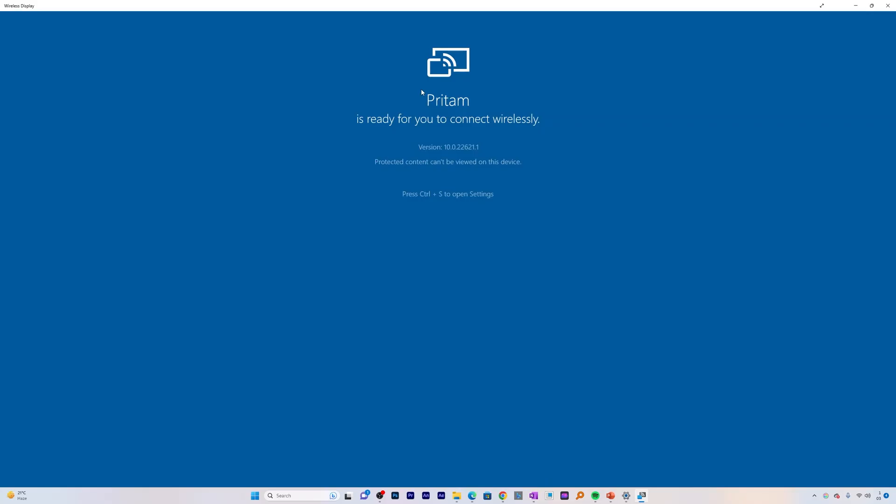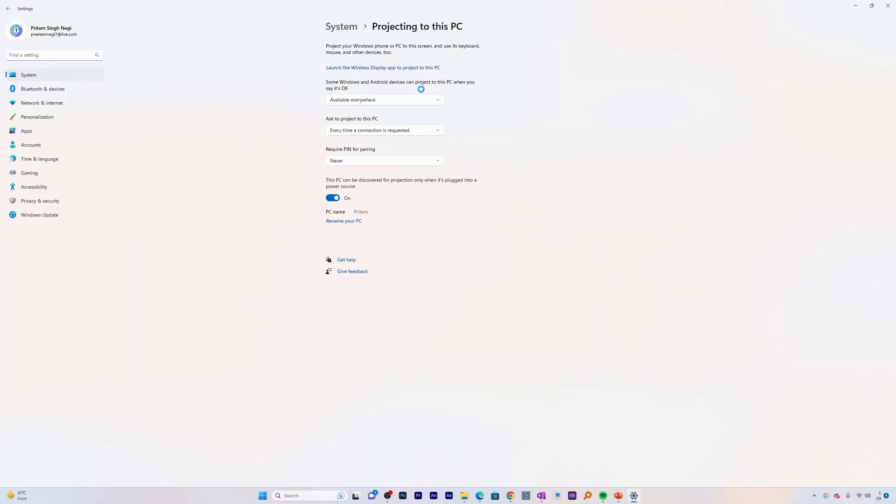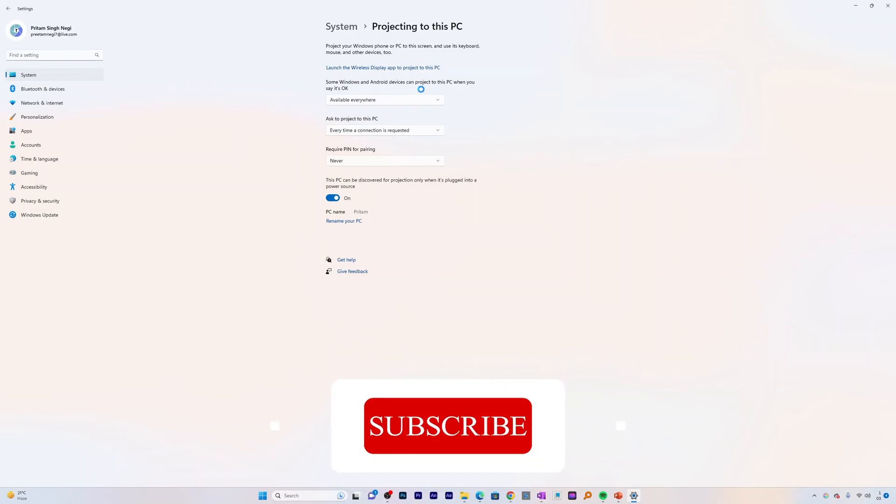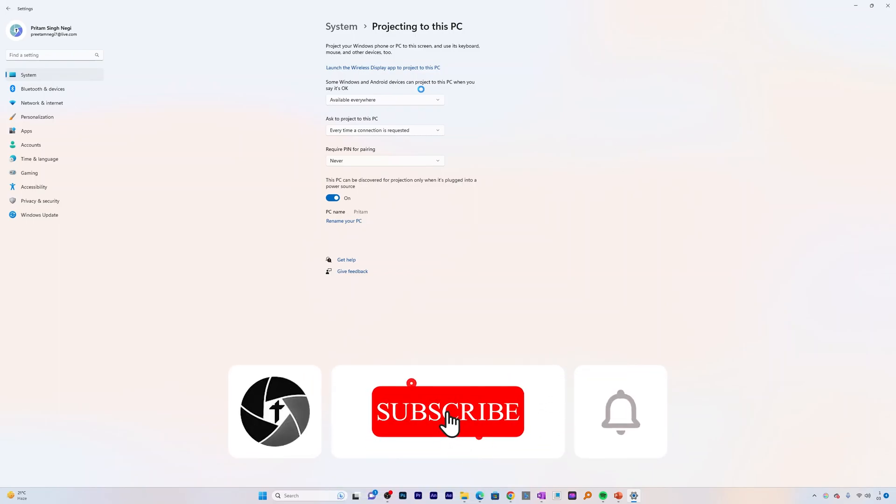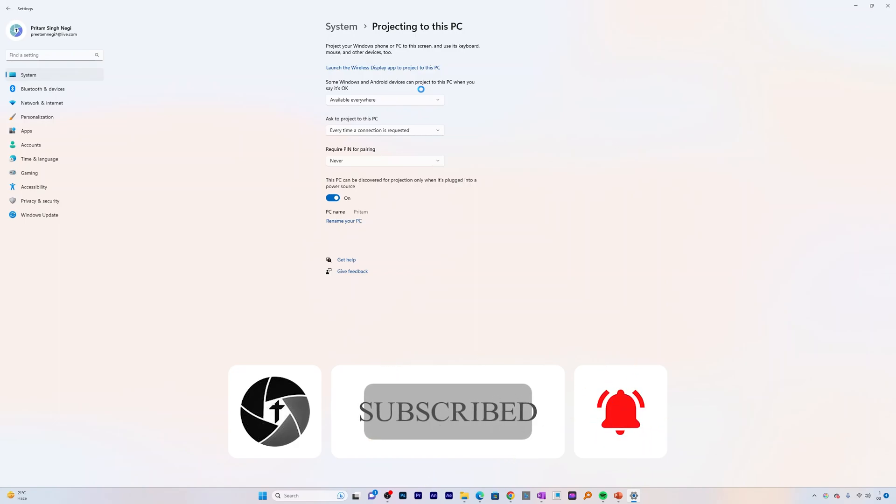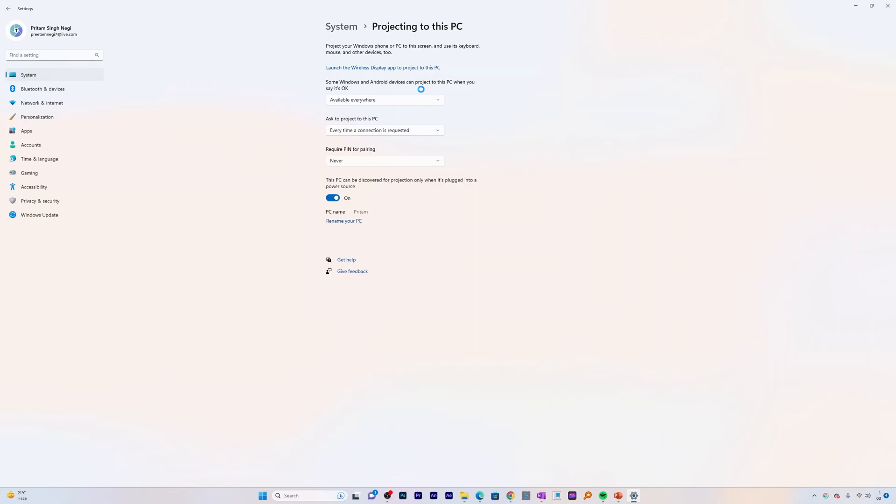So that's how guys we can enable screen mirroring in Windows 11 PC. That's all guys from my side in this video. I hope you find this video helpful and informational. If yes, then don't forget to like and subscribe to the channel for such content. And if you have got any kind of questions or doubt in your mind, please feel free to ask me in comment down below. And I will catch you soon in my next video. Till then take care and bye bye.